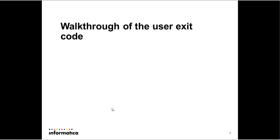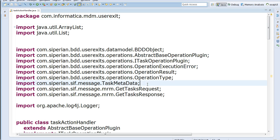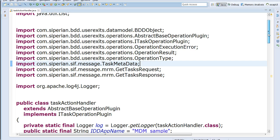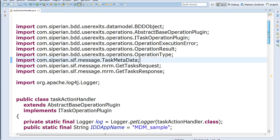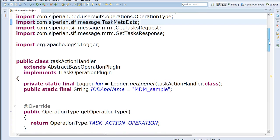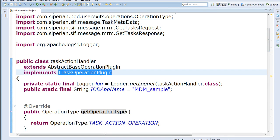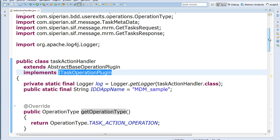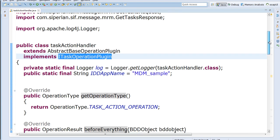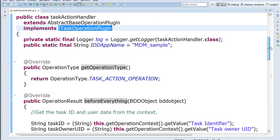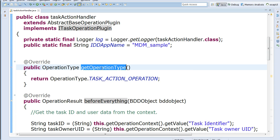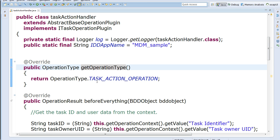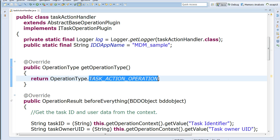So next I'm going to walk you through the code that we have and then I'm going to walk you through how this code would work. So this is just a sample code. You can write any code you want. Basically your task action handler or the user exit, which would be invoked for task action, needs to extend from the ITask operation plugin. The most important thing here is to remember that the get operation type method needs to return a task action operation. If it does not return this type, it would not be invoked for every task action that you have.